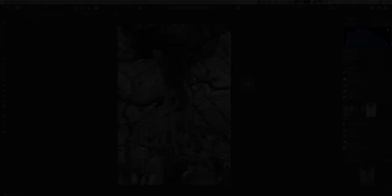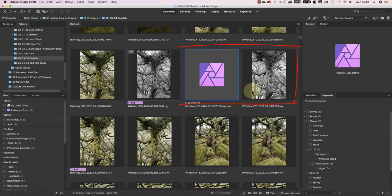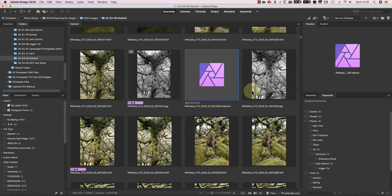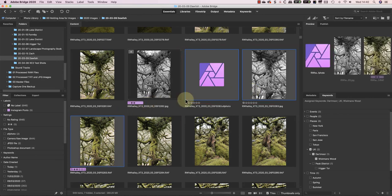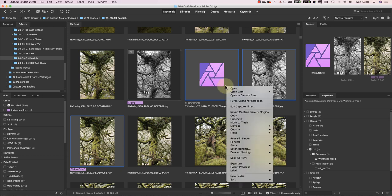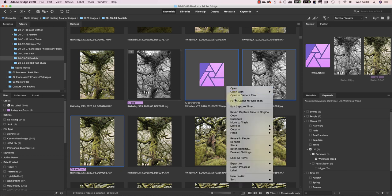Now, when I switch to Adobe Bridge, I can see the files that I just created. To help with the organization, I can group these together using the Stack option in Bridge. I select the images I want to group, and then right-click on one of them to select Group as Stack.